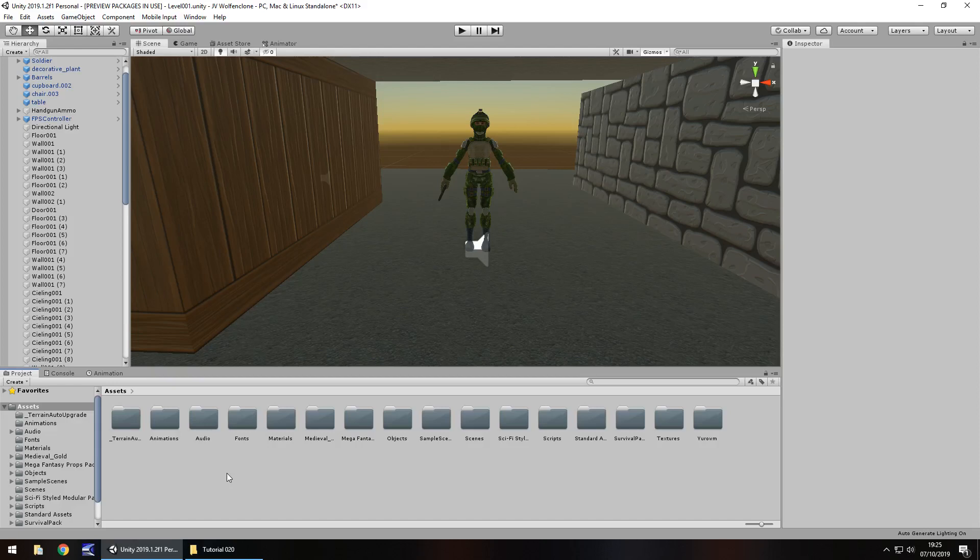Hello there, I'm Jimmy Vegas and this is how to create a Wolfenstein 3D FPS clone in Unity. Welcome to episode 20.